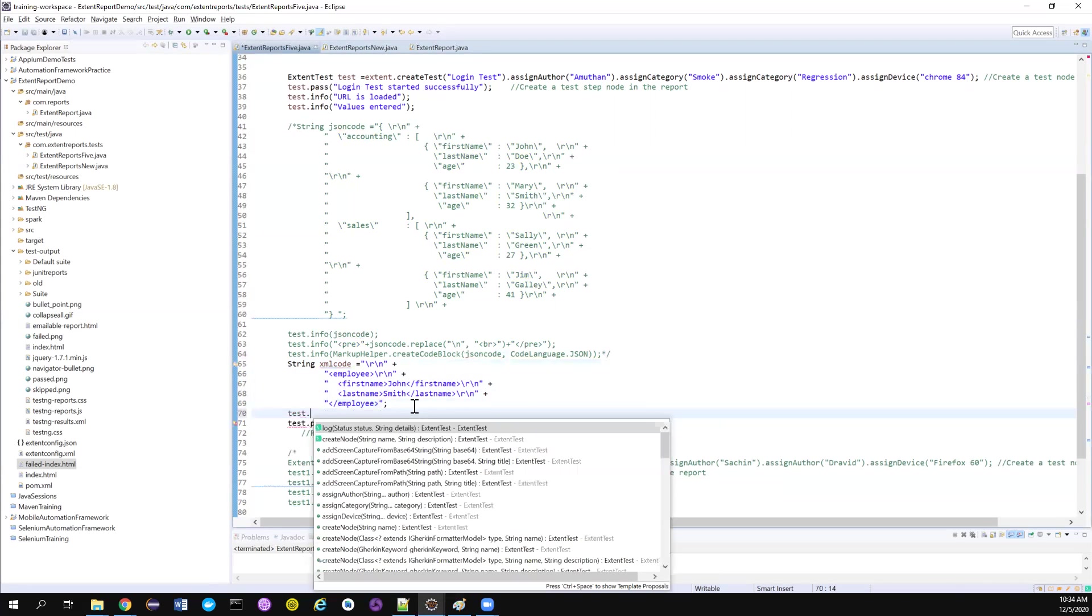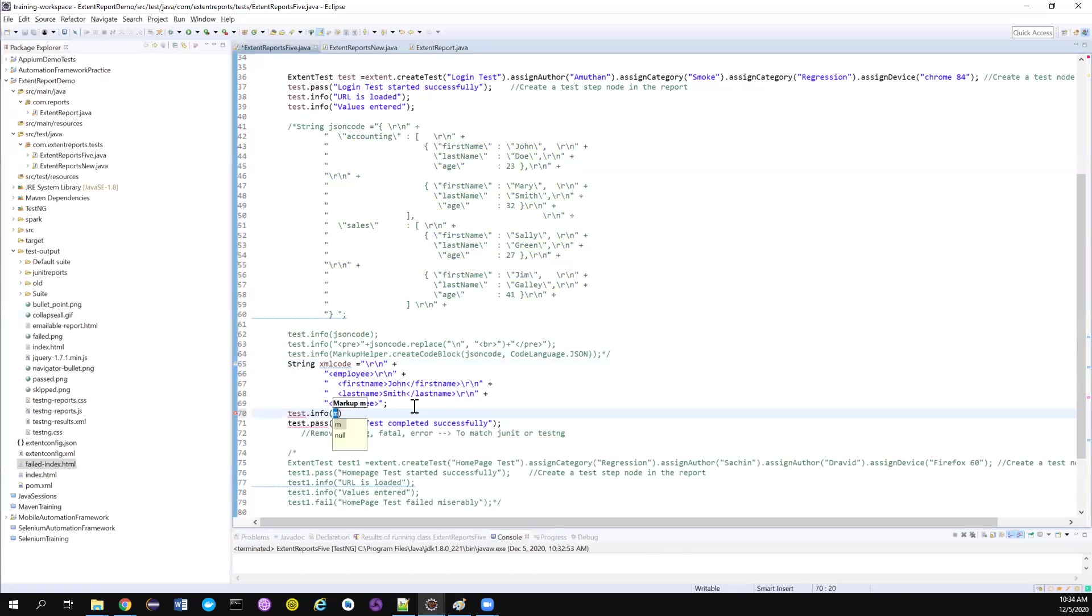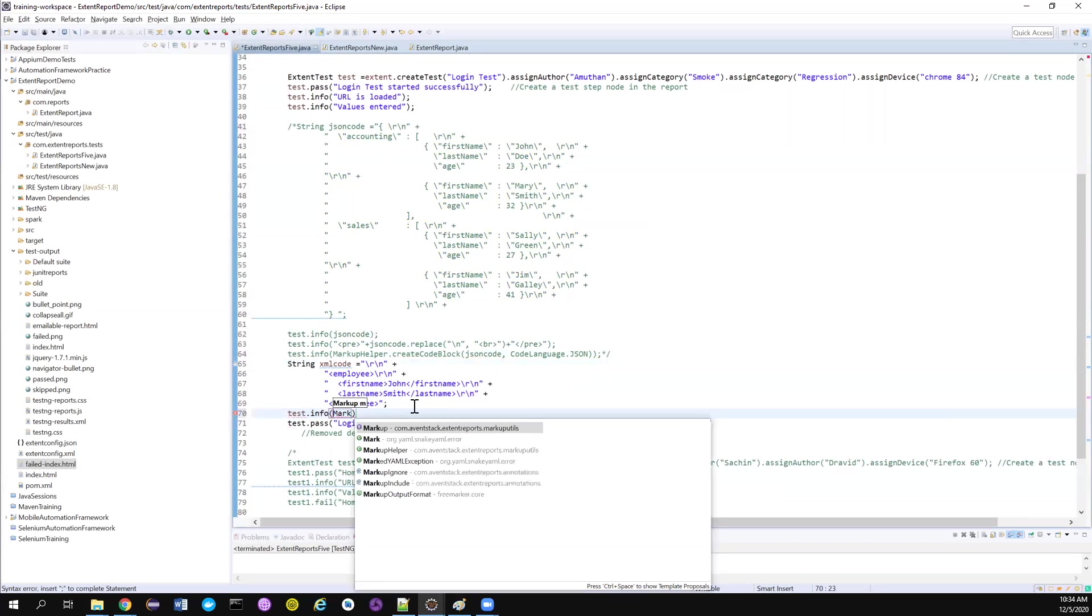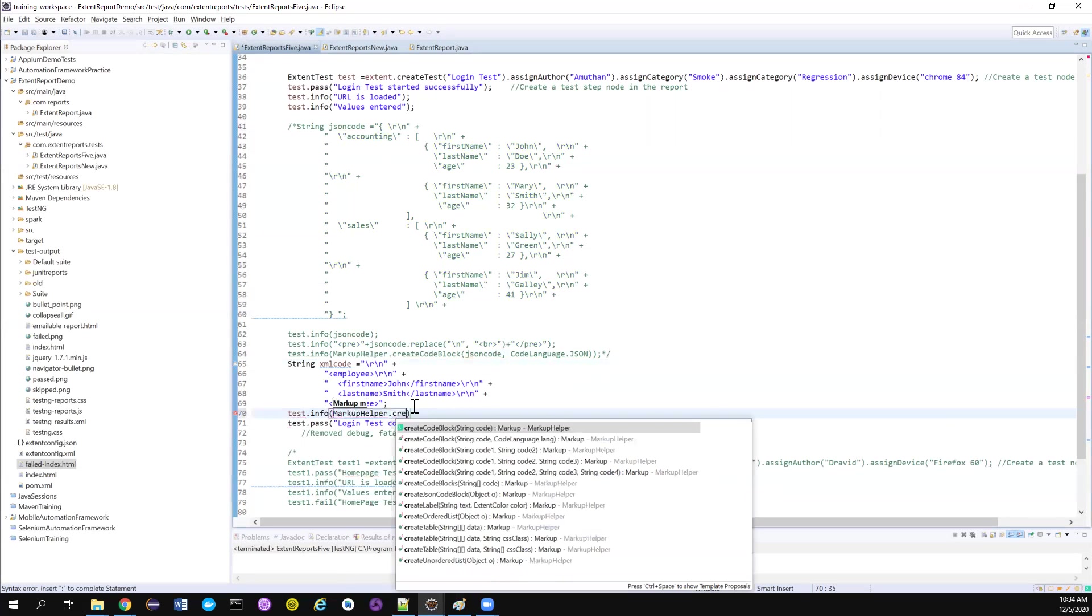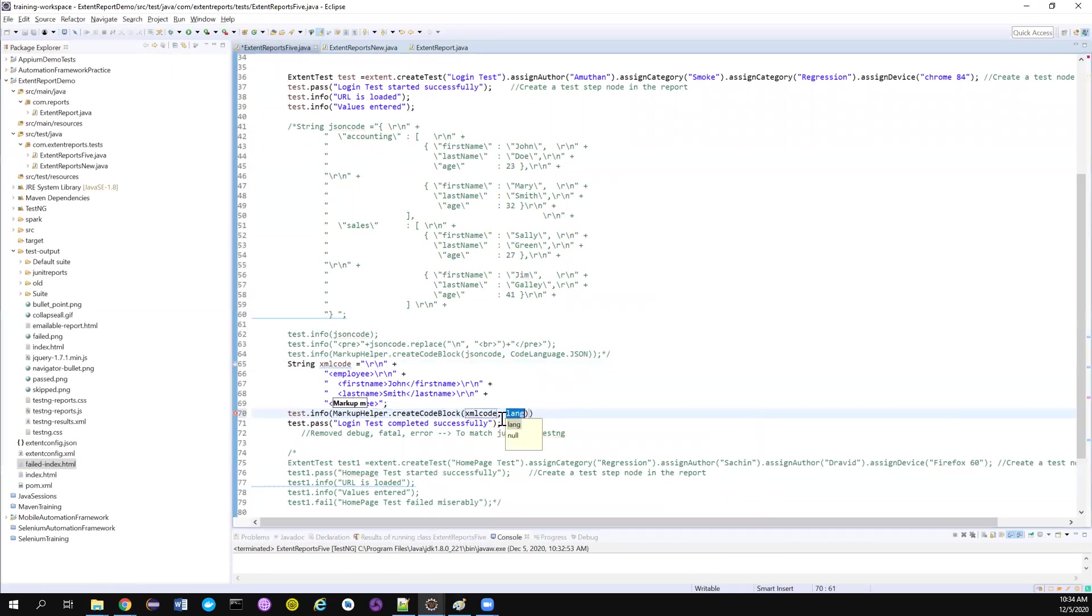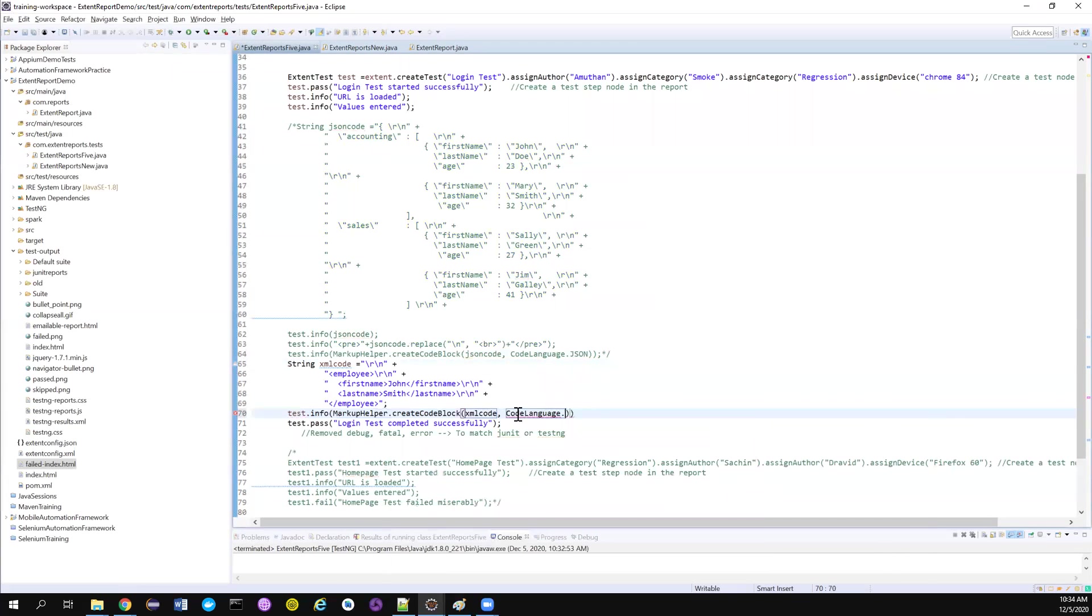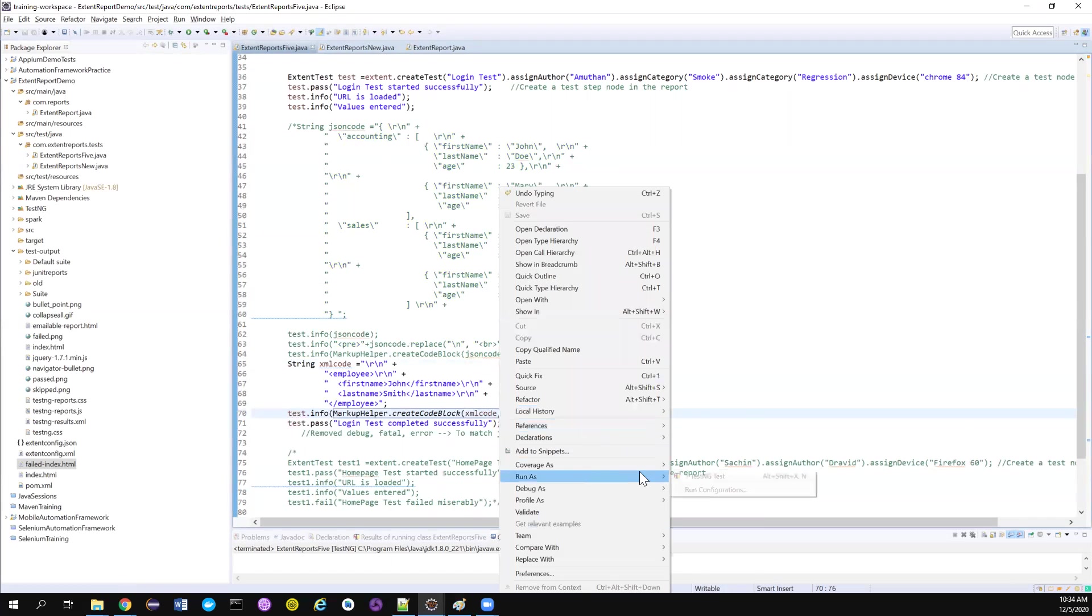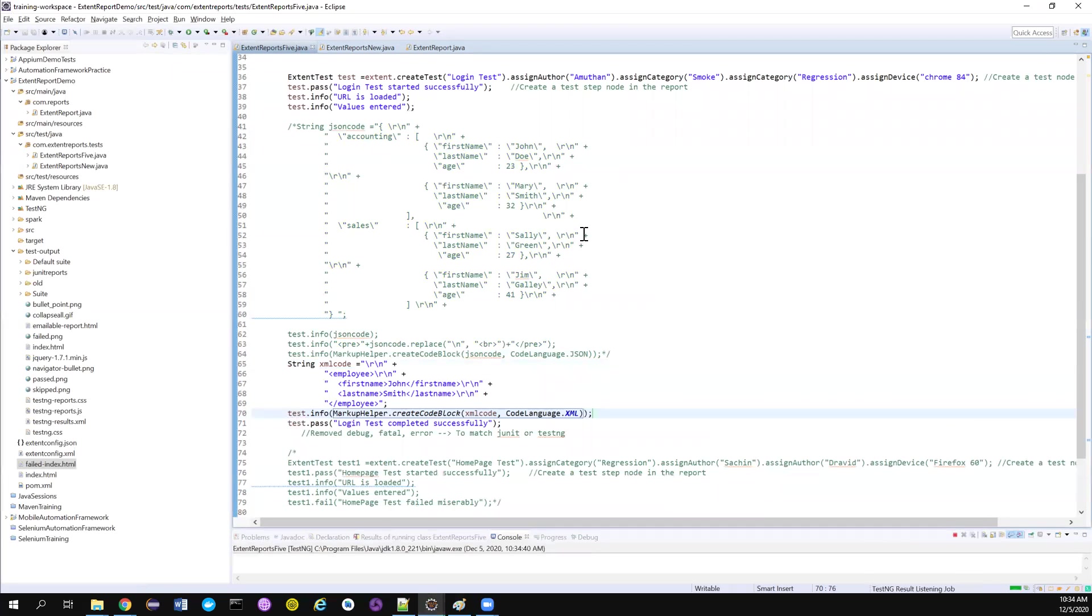For that, I can directly use test.info and markup helper dot create code block. I'm going to create a code block. The string is XML code and the code language is XML. It's as simple. So now let me run this test. Even if the XML is little bigger, they have included the scrolling option.